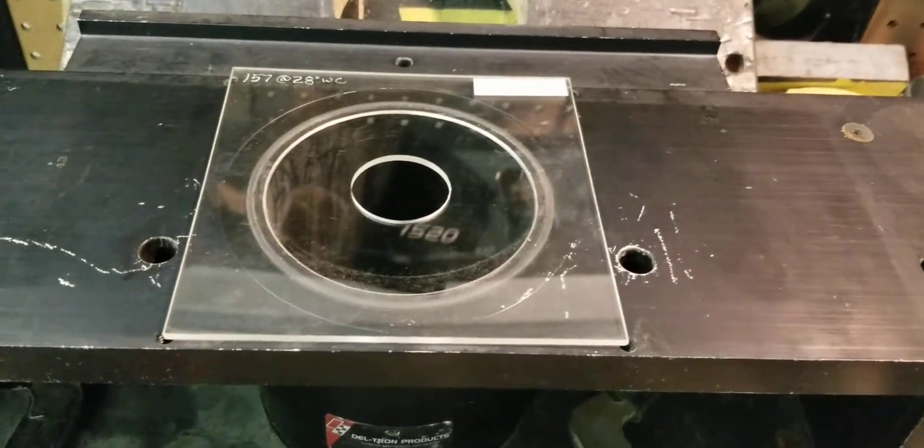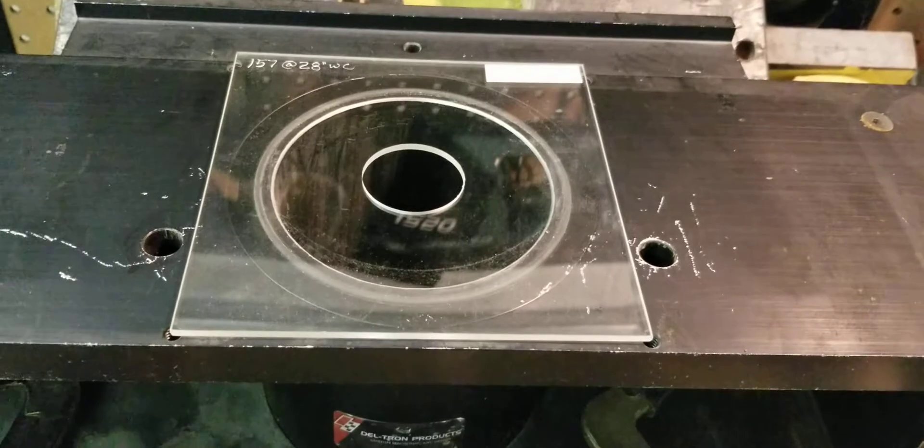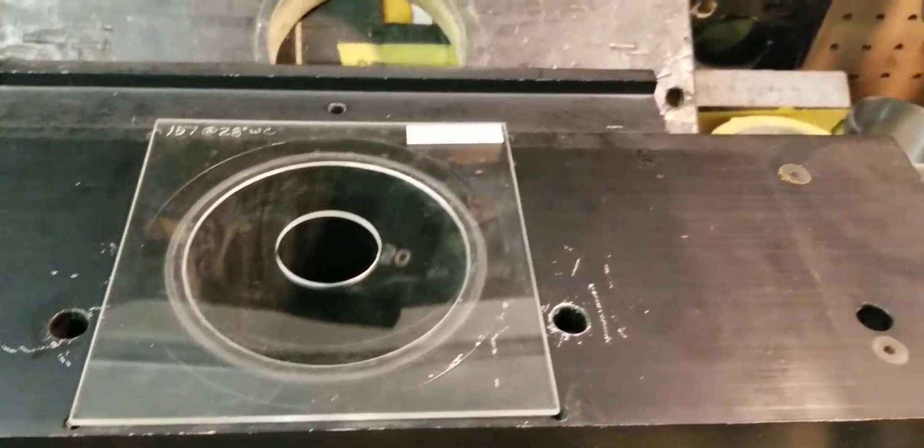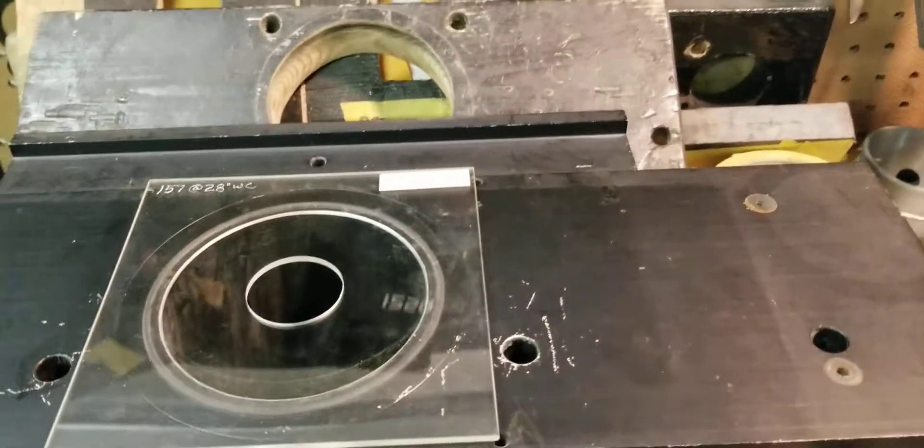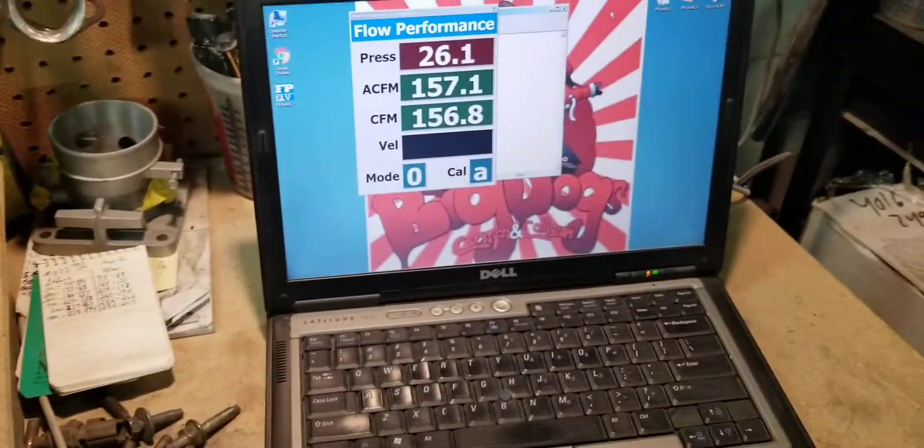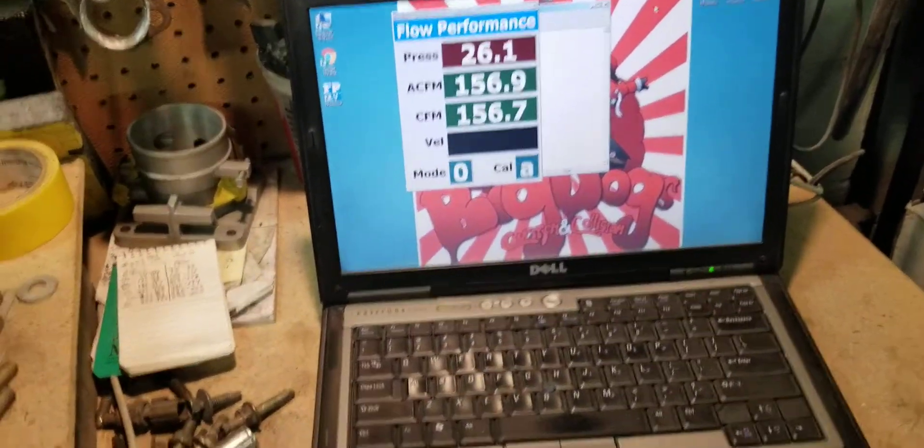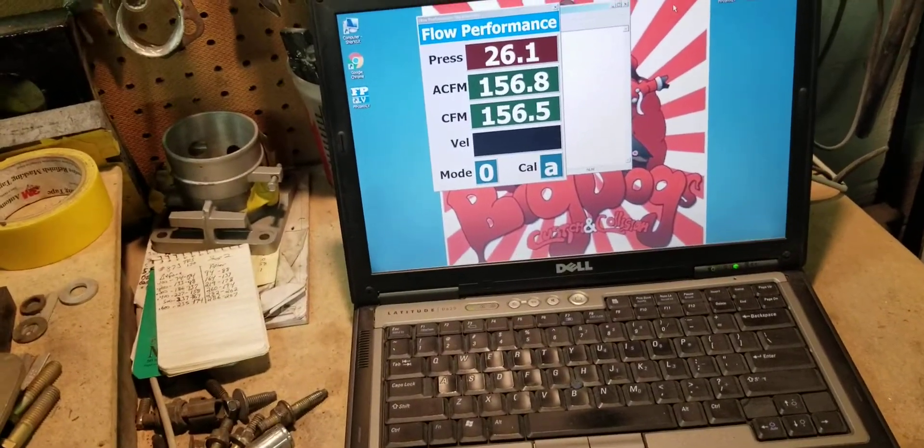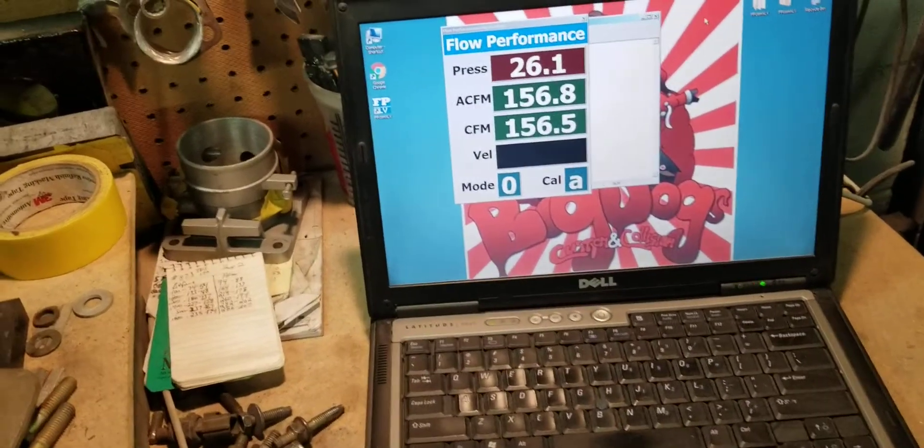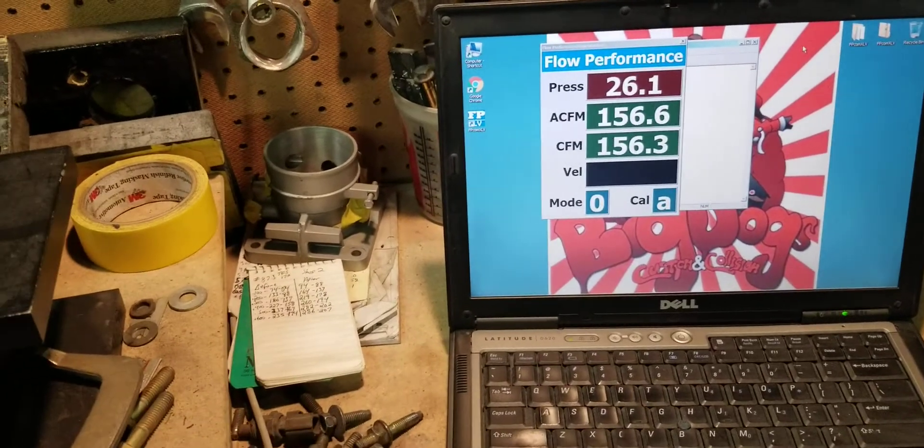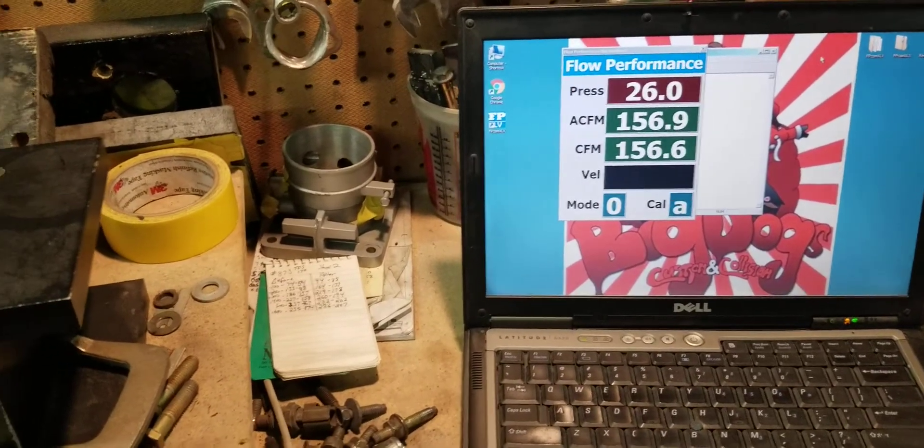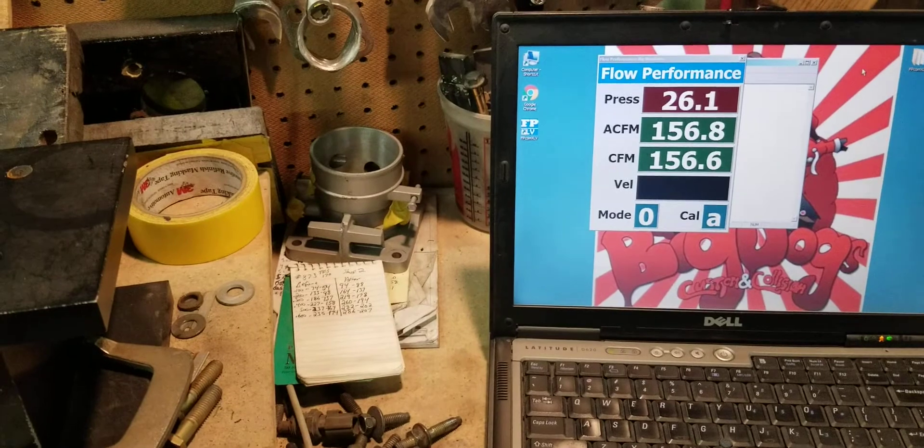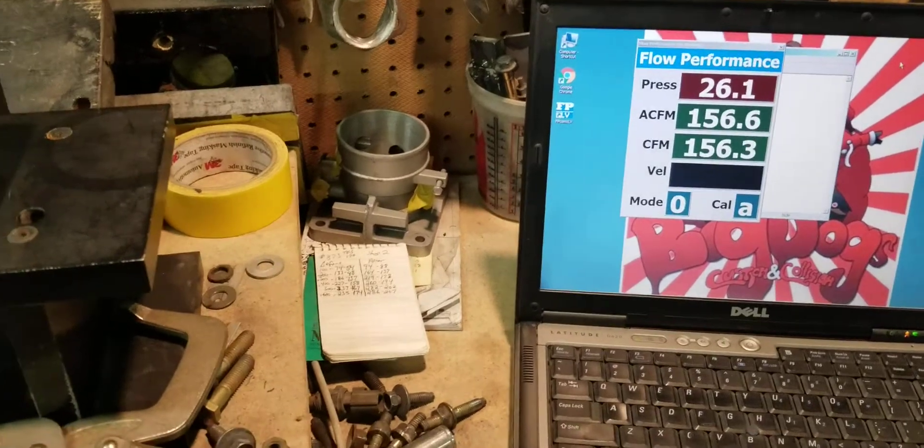No matter what the depression is, whether it's 26 inches, 35 inches, whether it's 13 inches of vacuum, this particular flow bench is going to calculate to 28 inches to give you a result.